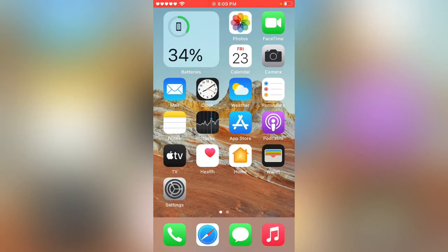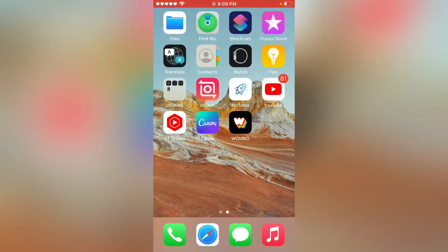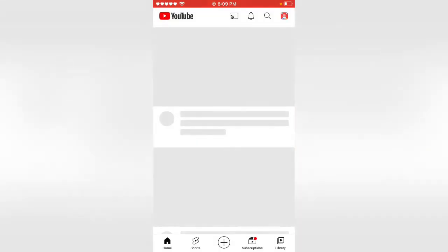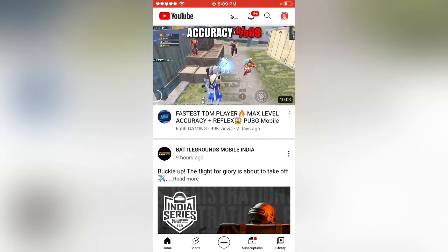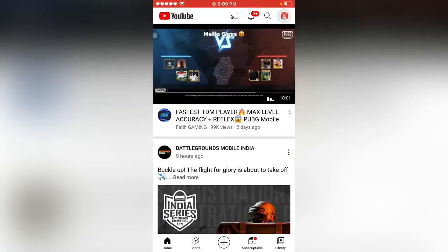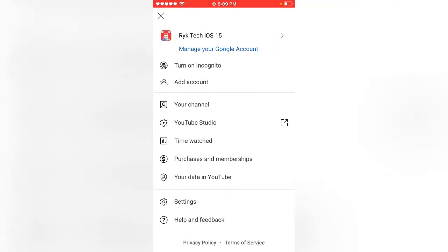First of all, open the YouTube app on your iPhone. Tap on the channel icon on the right side, then tap on settings.